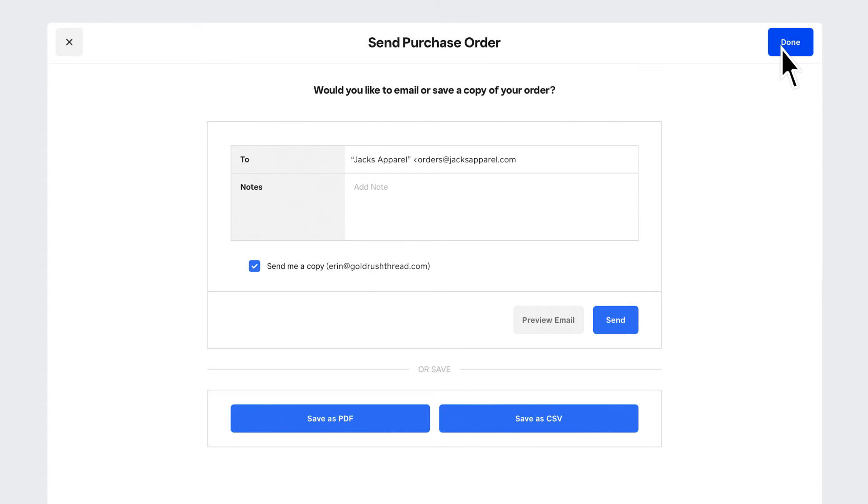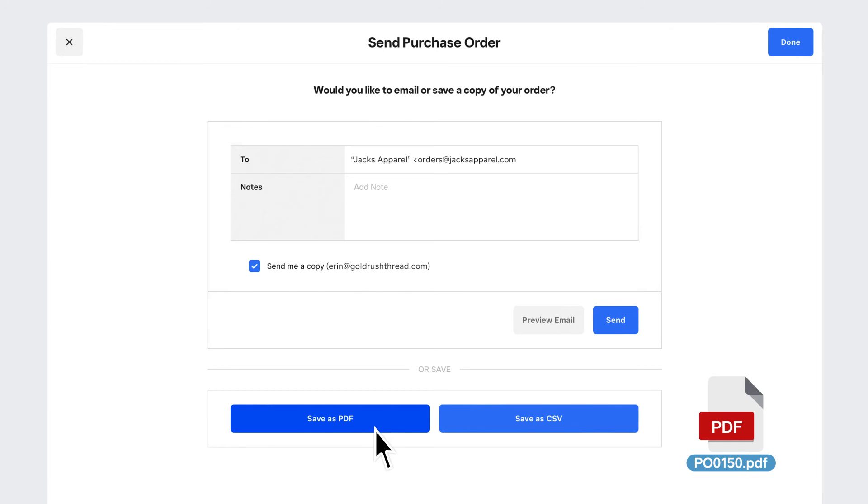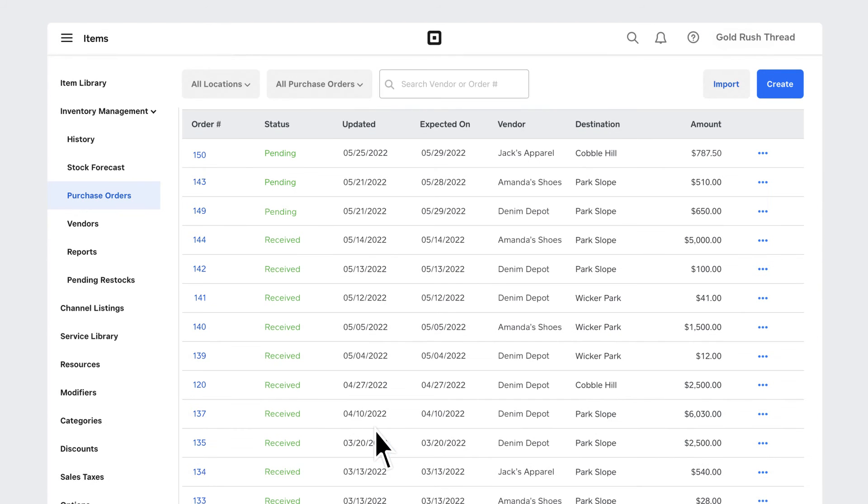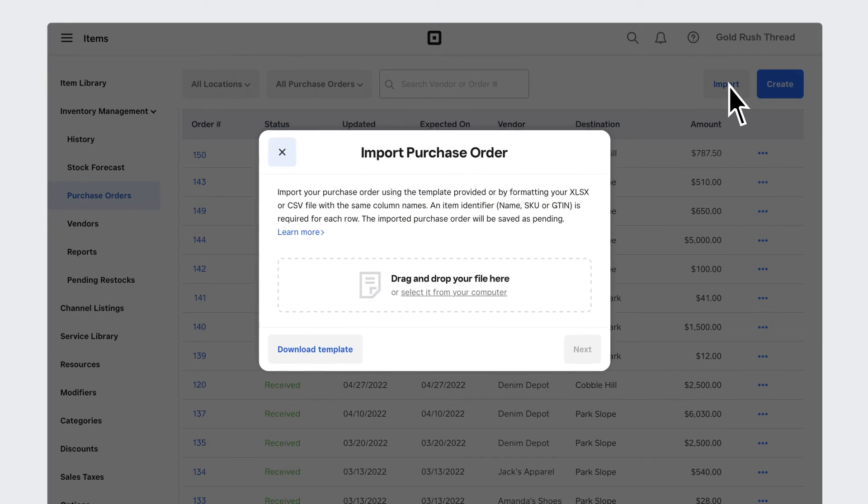If you want, send a copy of your order over email or download a copy for your records. You can also import existing purchase orders to keep all your records in one place.